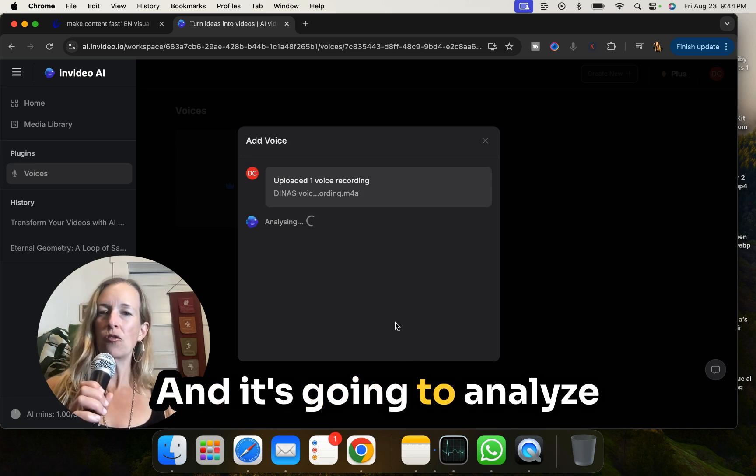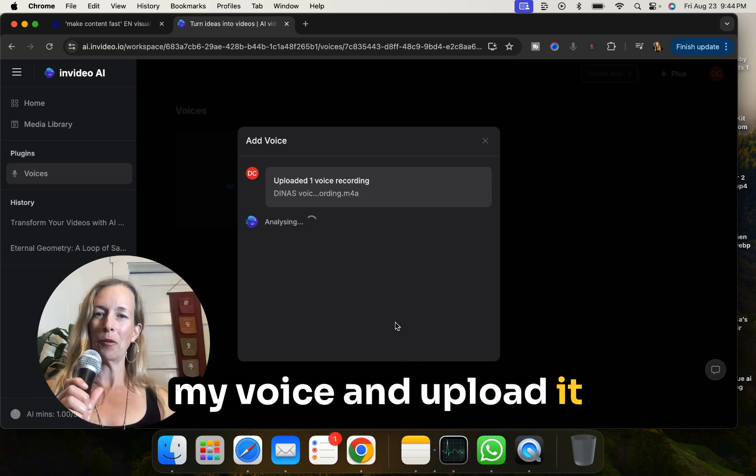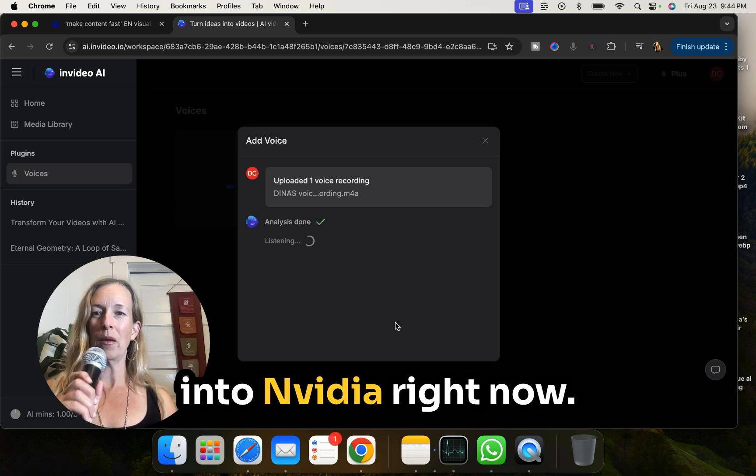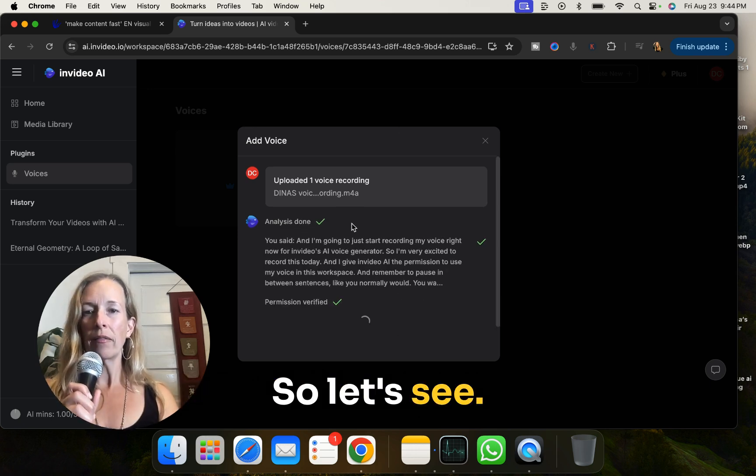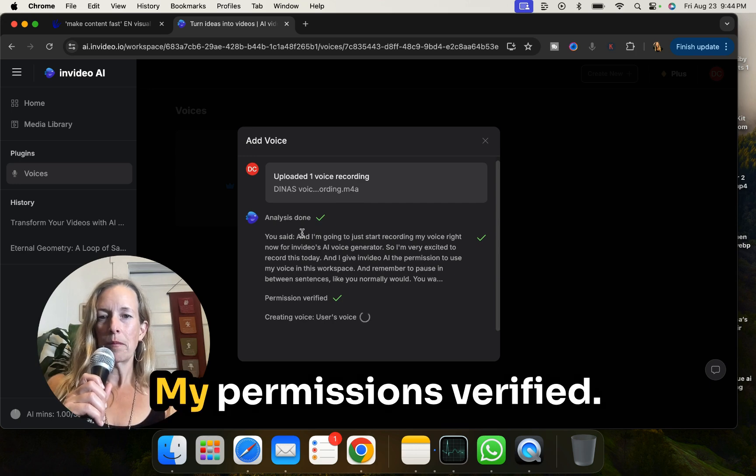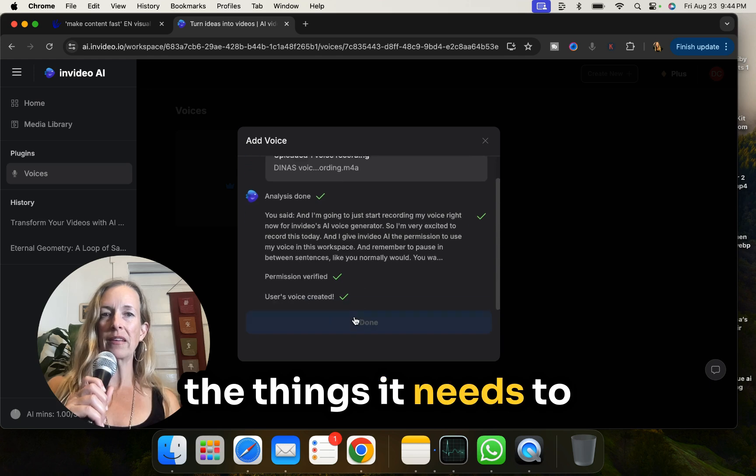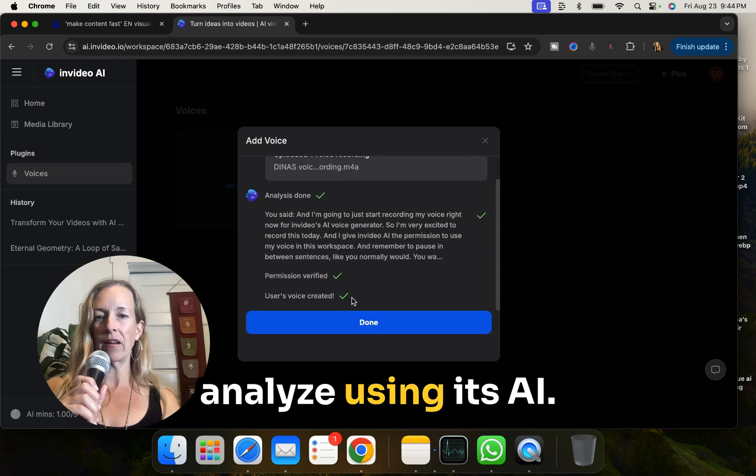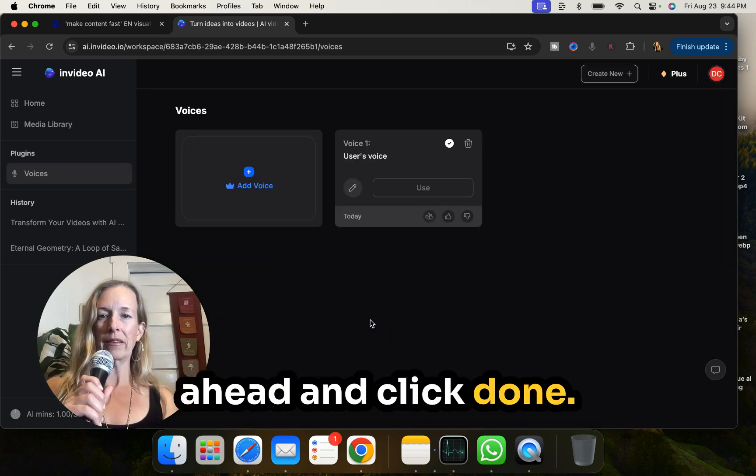And it's going to analyze my voice and upload it into NVIDIA right now. So let's see. My permission is verified. It's analyzed all of the things it needs to analyze using its AI. And we're going to go ahead and click done.